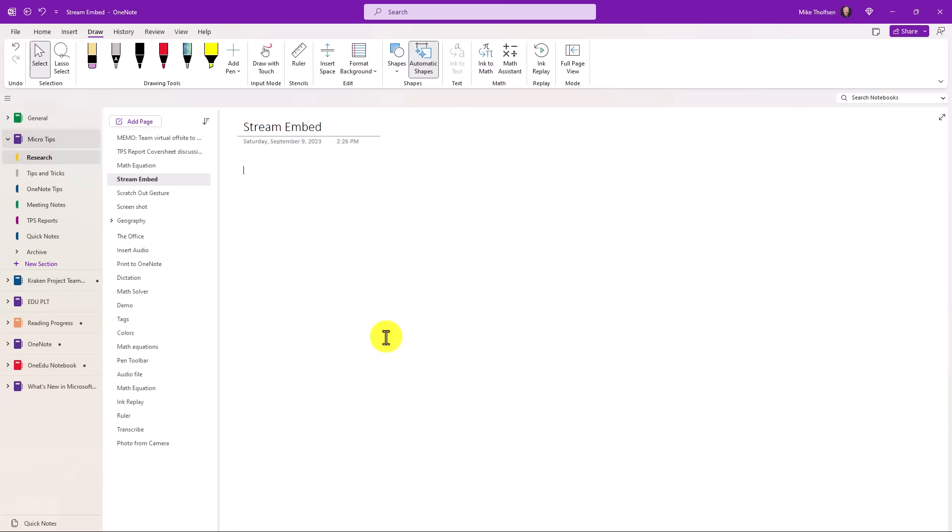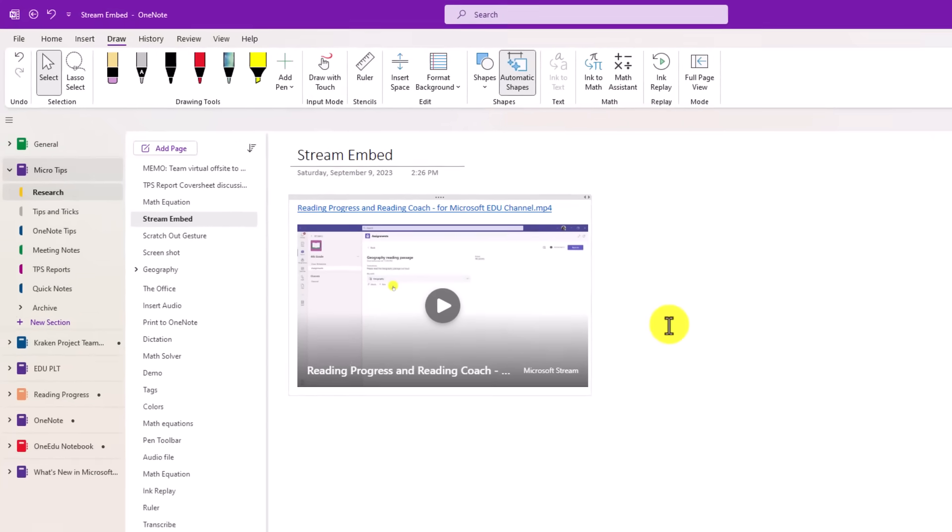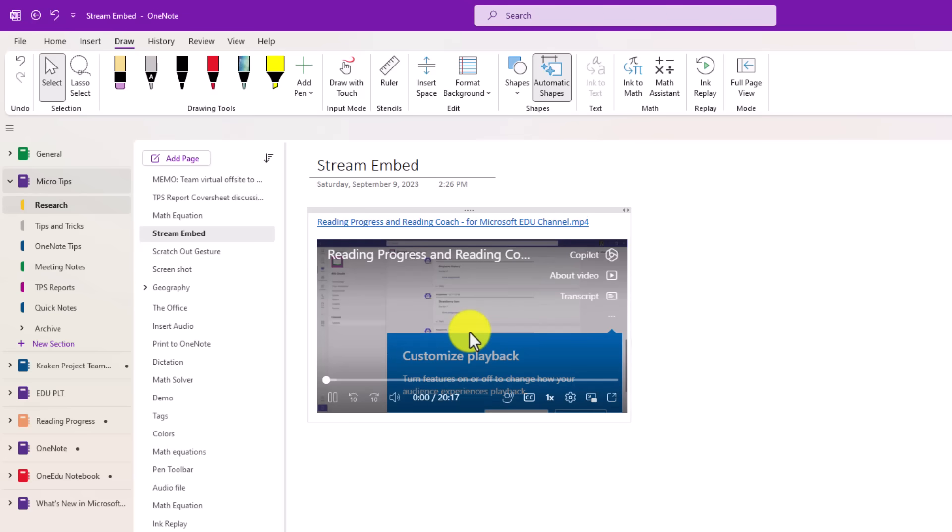In OneNote, I'm just going to paste that link to the Stream video. And it renders that interactive video. This is kind of like it worked in Stream classic and similar to when you paste a link to a YouTube video. Now it works for Stream on SharePoint and I can just play that video.